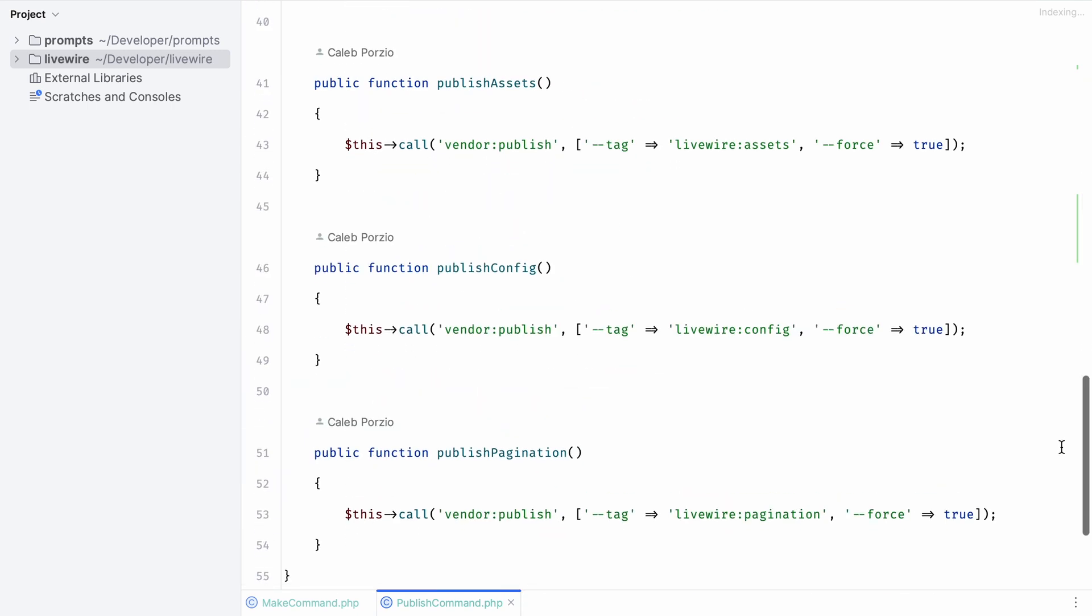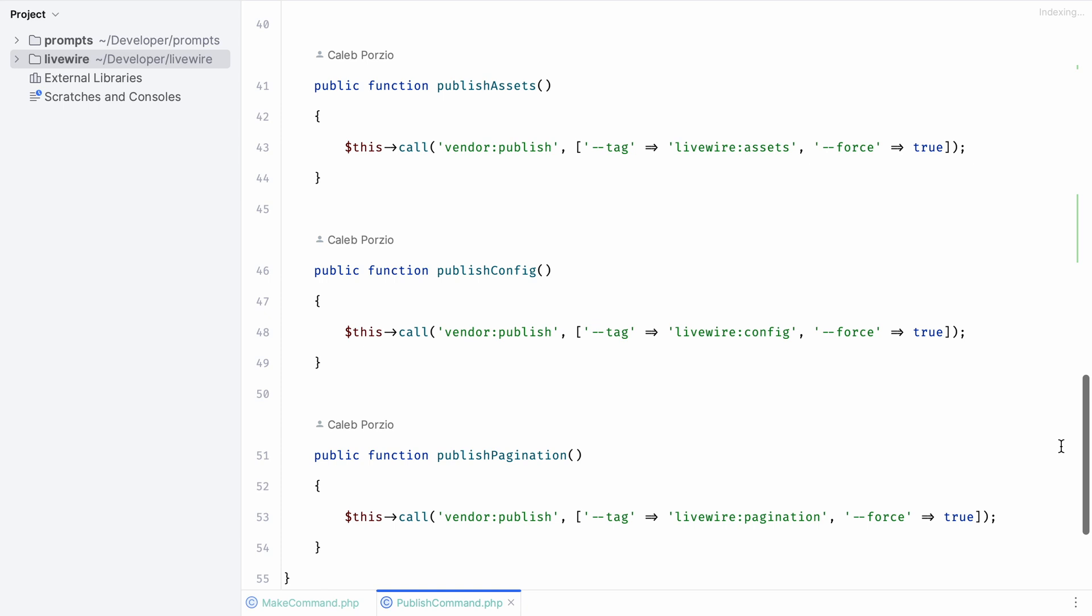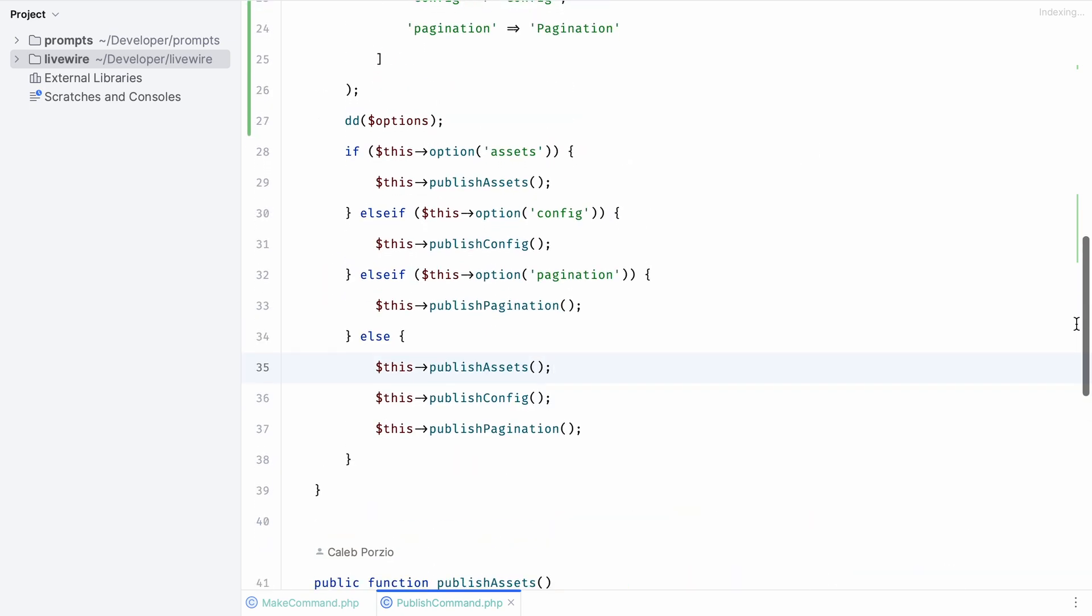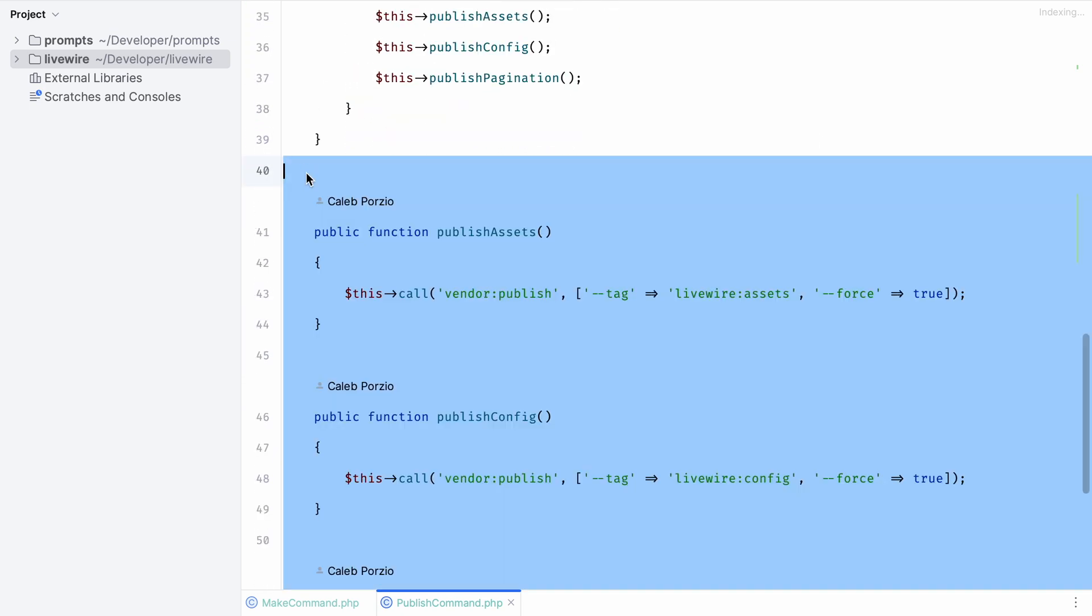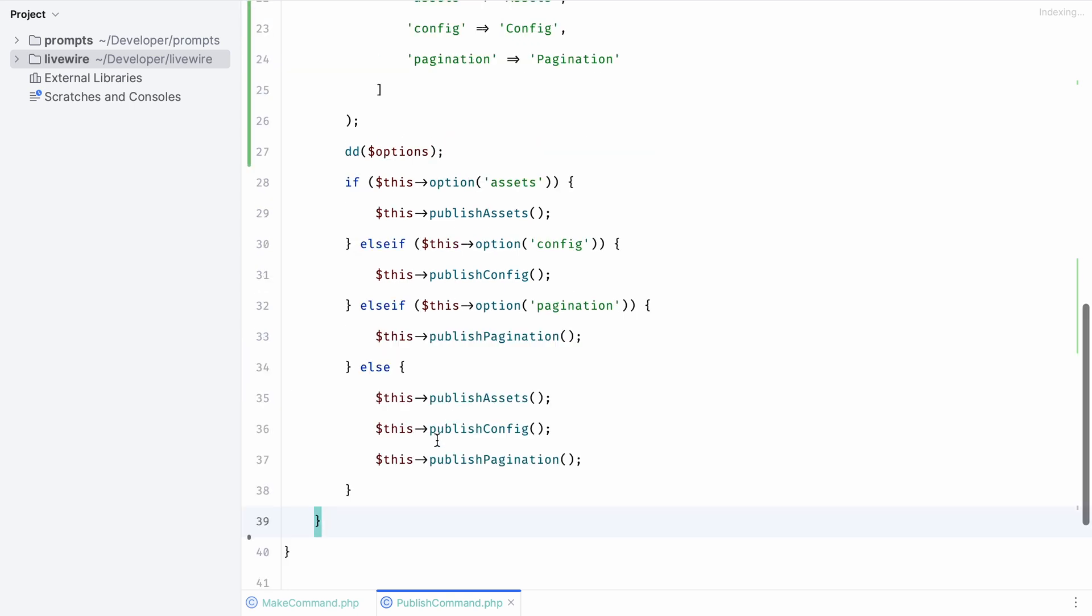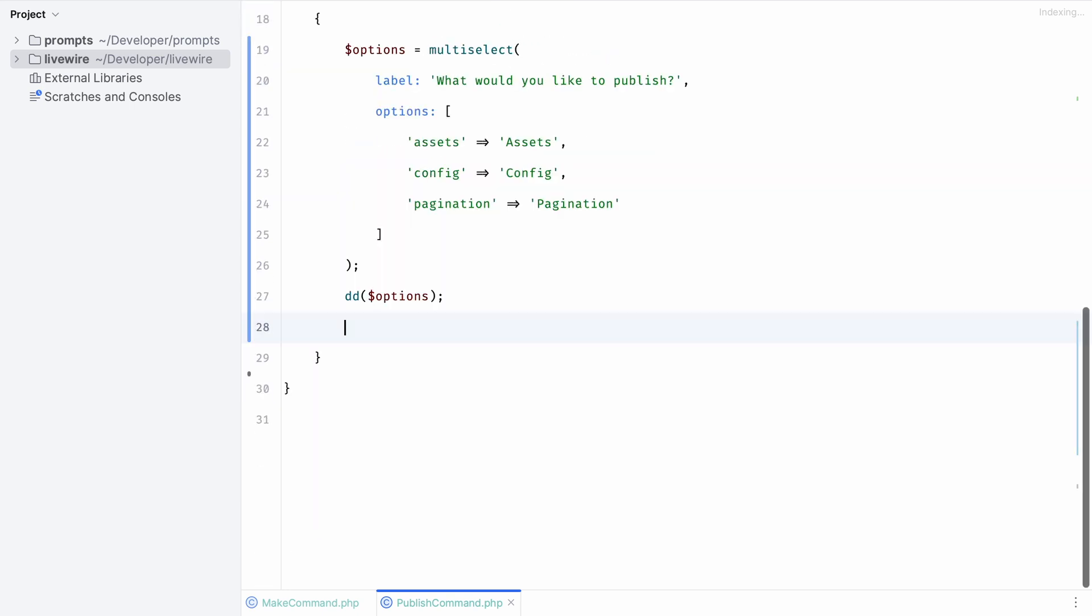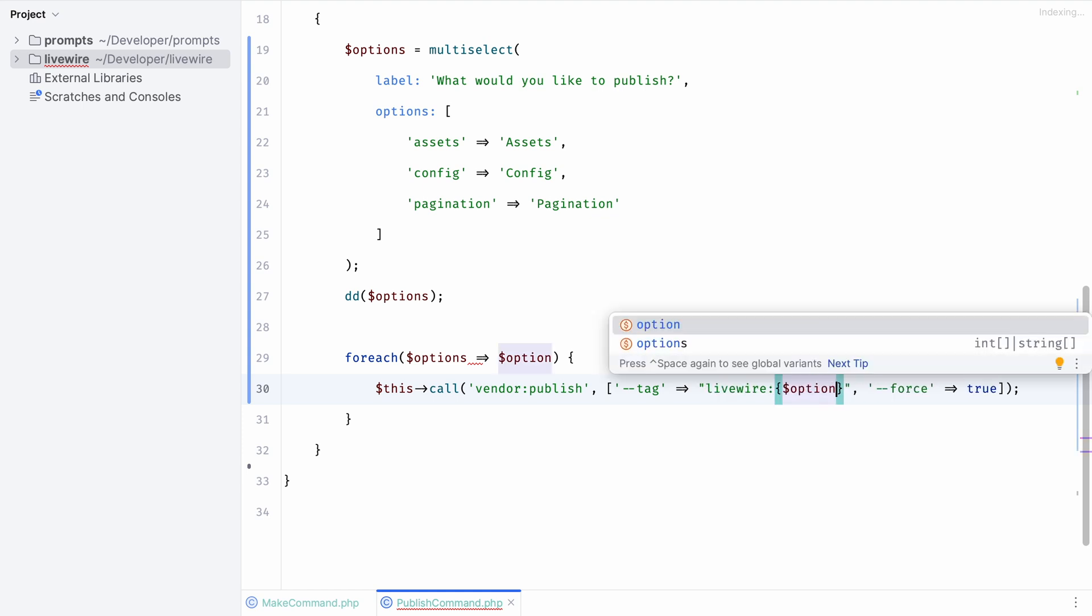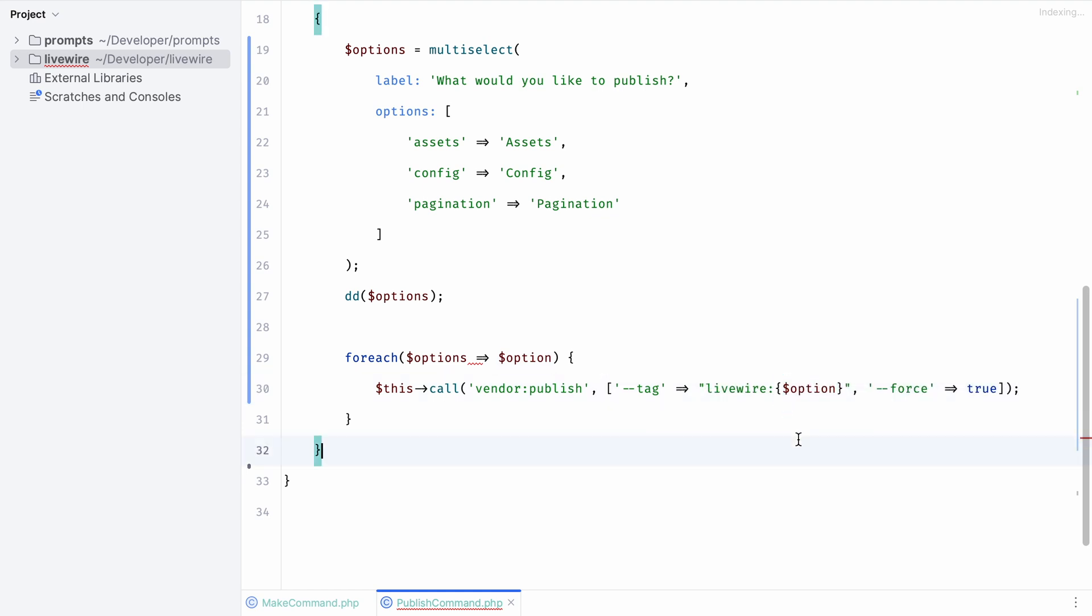If we scroll down in our command you can see that we call the vendor publish command for each and every different option. We've got one for assets, one for our config, and our pagination. Let's remove all the existing code and simply use a foreach loop to loop through each of the keys that we get returned from our array and call the associated publish commands.